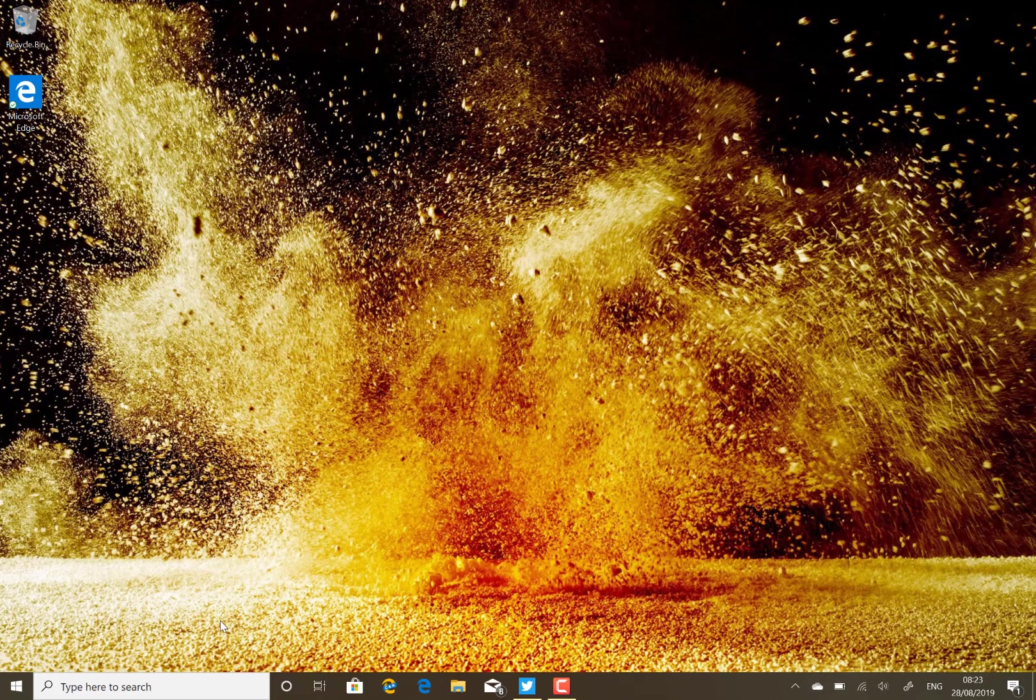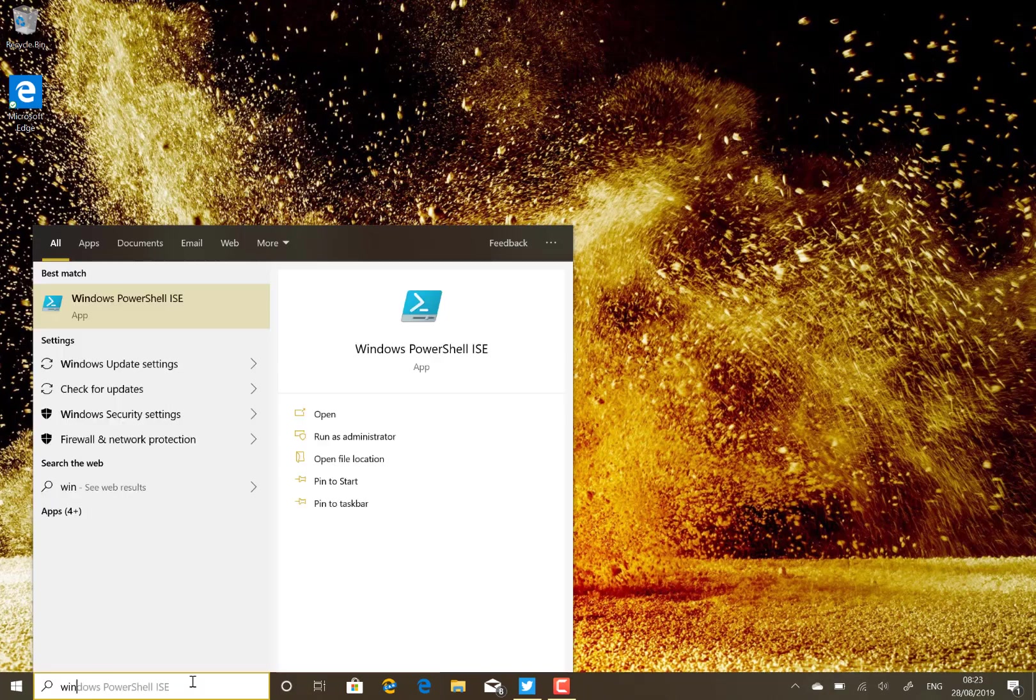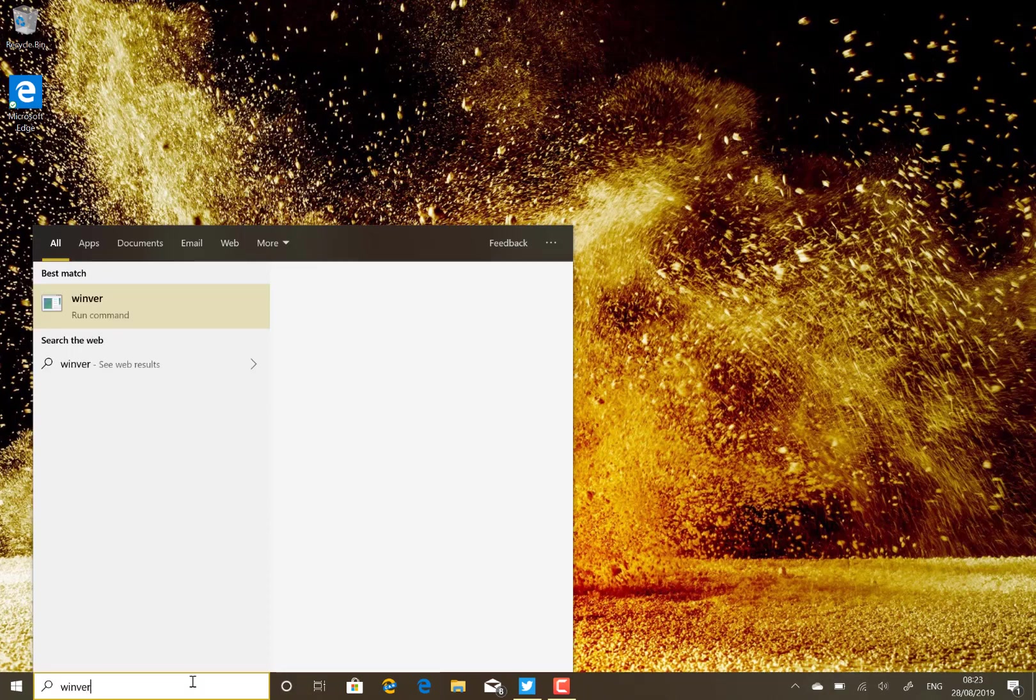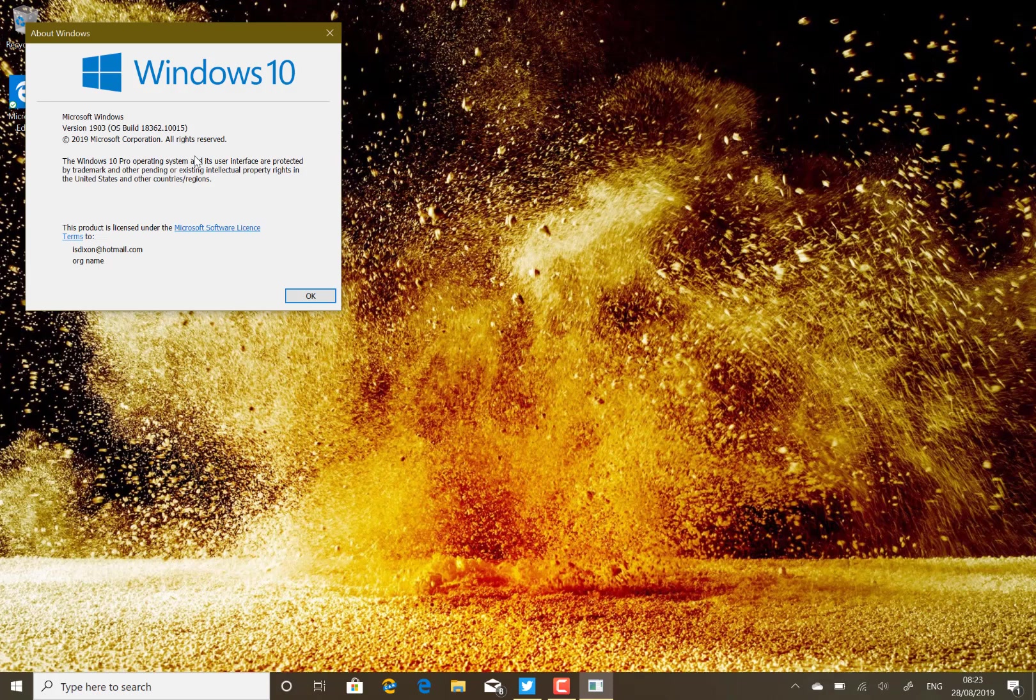In this video I'm going to look at some of the changes and talk about what the update is. For your reference, I'm running here on the slow ring, build 18362.10015.